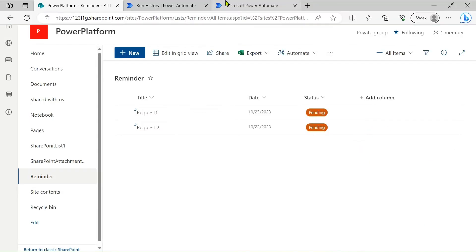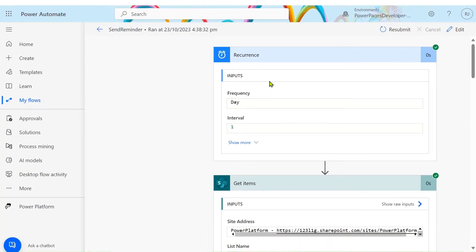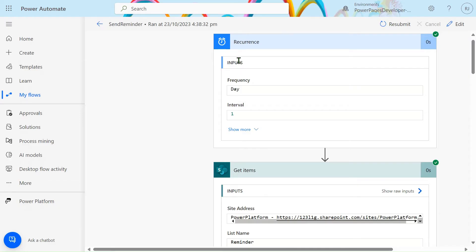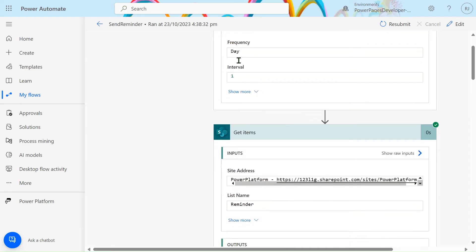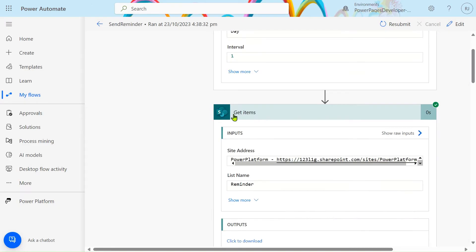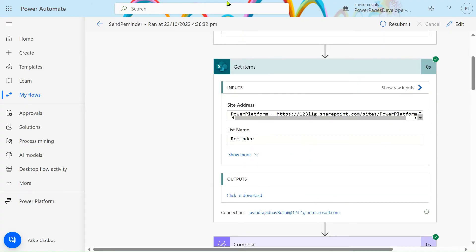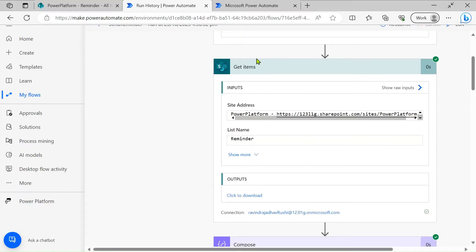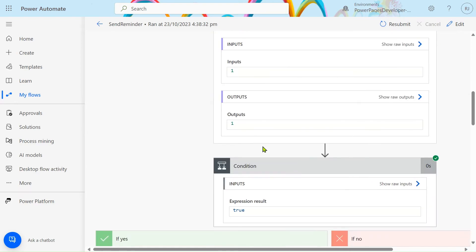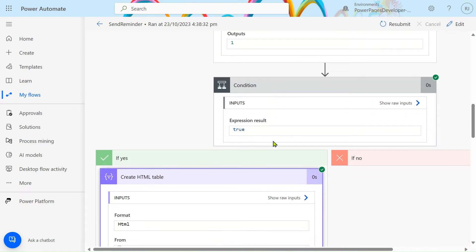Now let's jump to the run history to show you how it is run. So the flow runs every day. After that we will get the items that are present in our list.